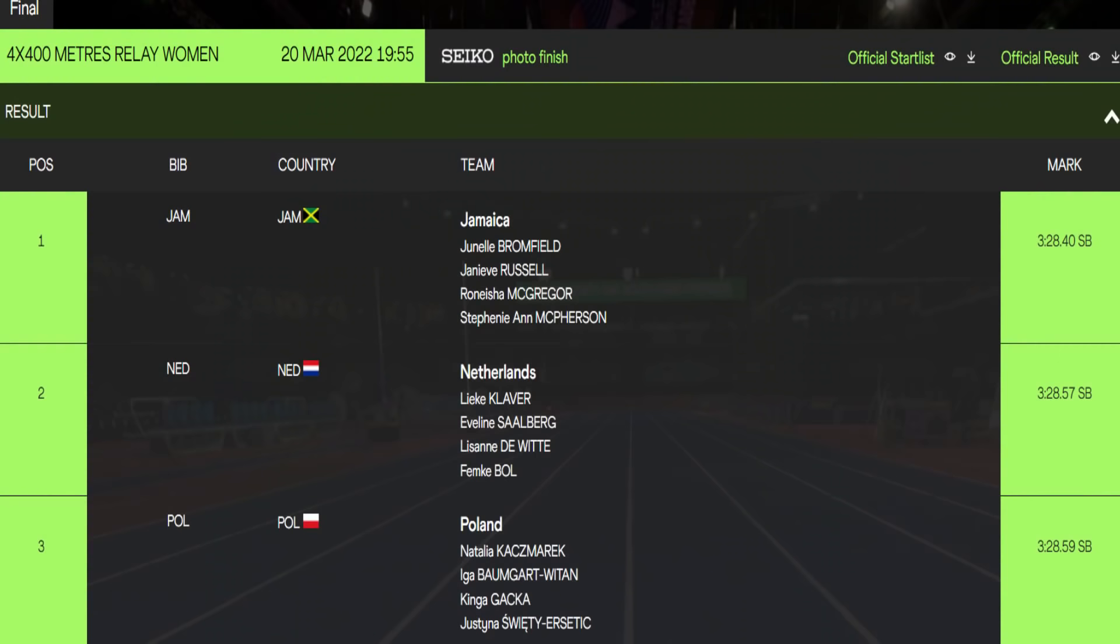The women's 4x400 meters. They came out and they delivered a gold medal for Jamaica. The women's 4x400 meters team came out and delivered gold for Jamaica running 3 minutes 28.40 seconds. And let me tell you, it brought my house down and I hope it brought your house down as well.